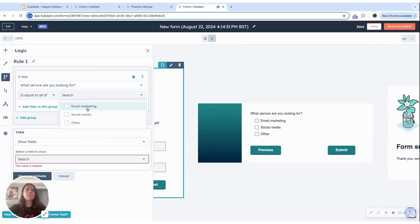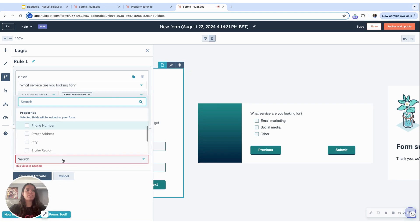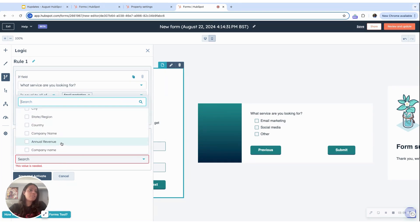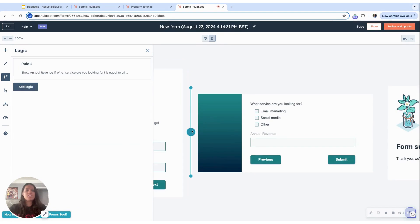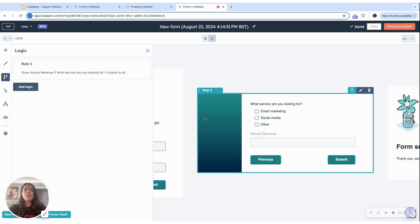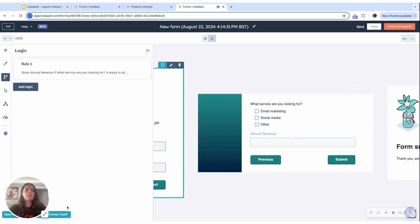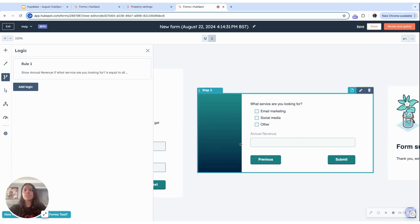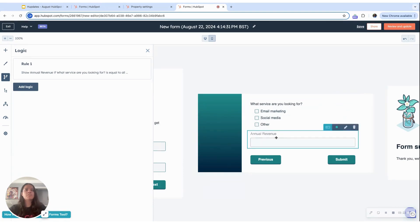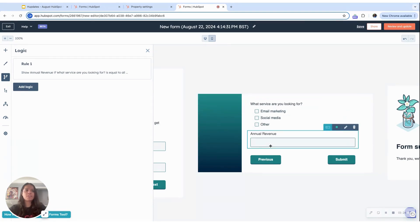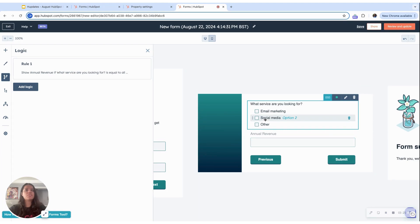And I'm not, it's not a use case, it's just an example. So I can add that logic and only if the person clicks on email marketing, the person will get this option to fill out as well. If they choose social media or other, they won't.